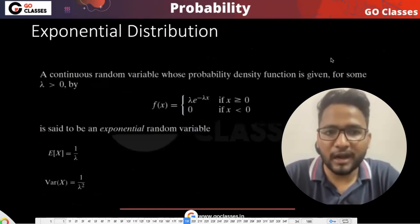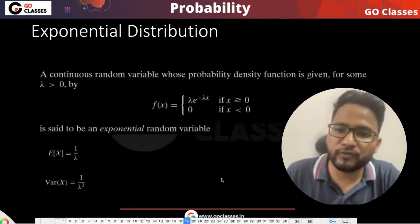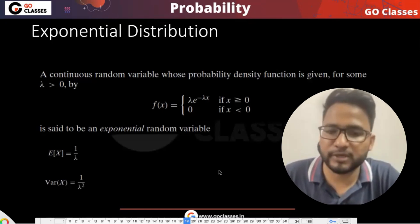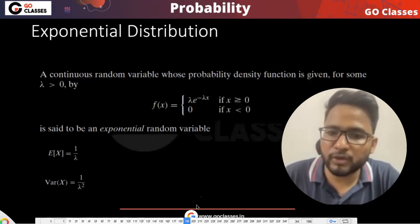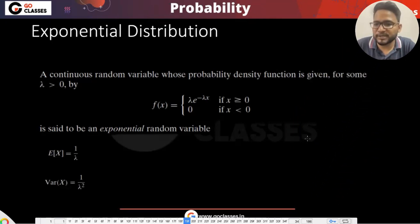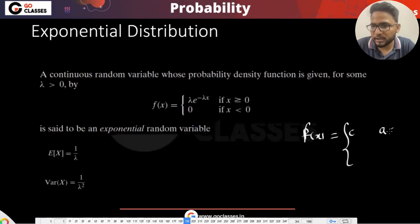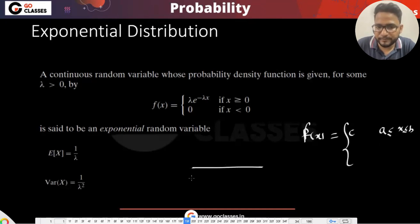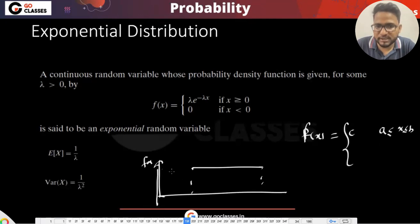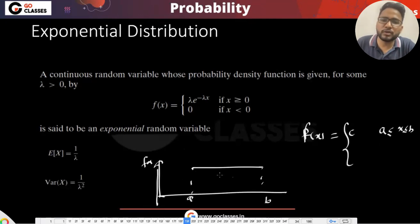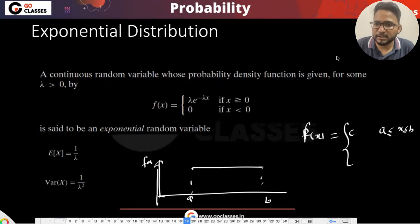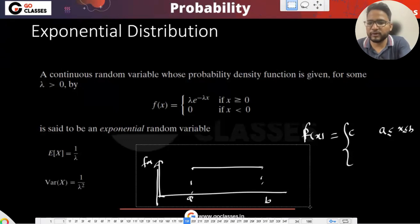Let's understand one more distribution. We have seen uniform and normal, and this last one is exponential. Do anyone remember what uniform was? Uniform basically says that the PDF is same — F(x) is just a constant C between a to b. To solve uniform questions, we can directly work with the rectangles rather than integration.